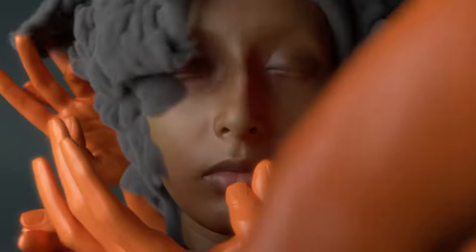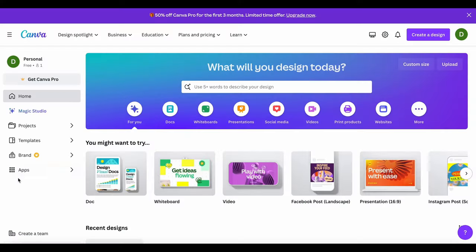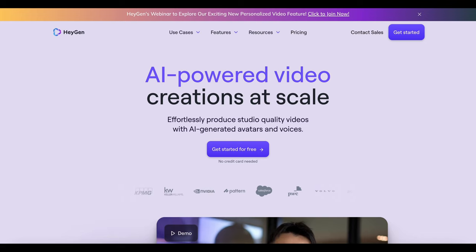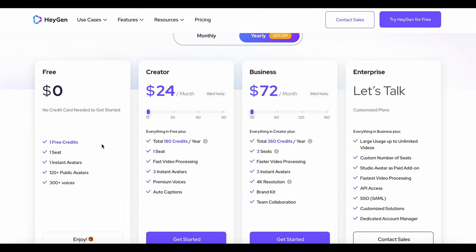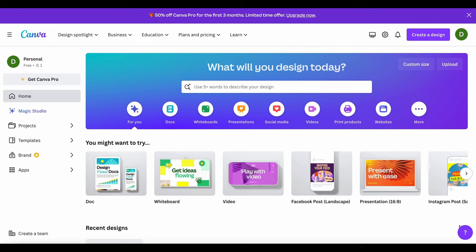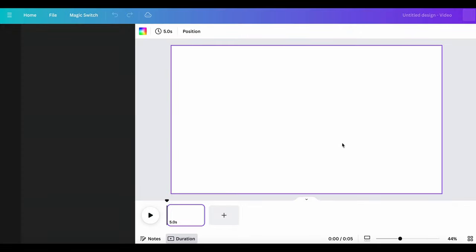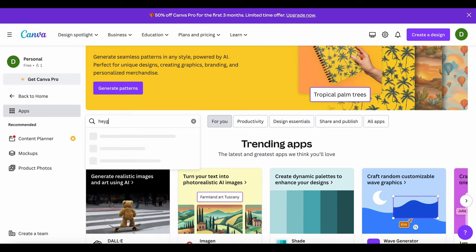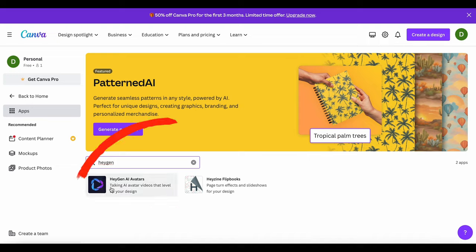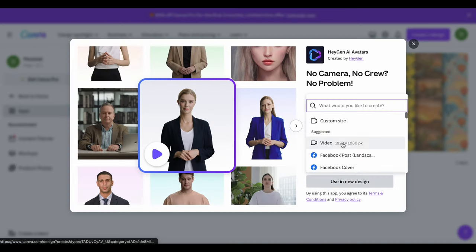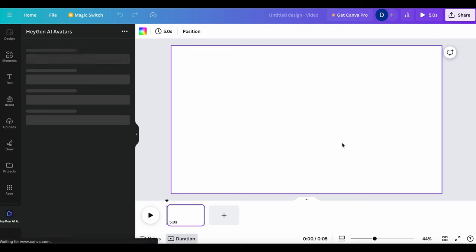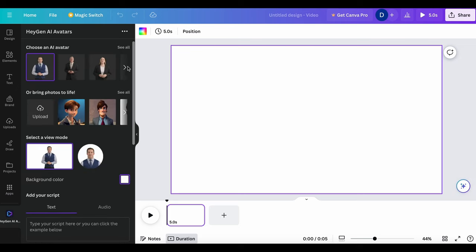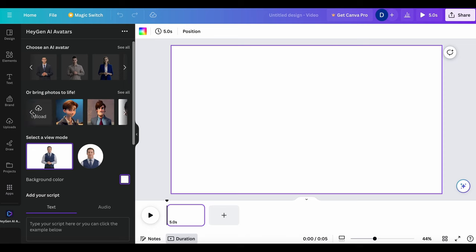The second method to animate your AI avatar is to use Canva's AI features. HeyGen is a paid tool, but with this method I am going to show you, you will be able to use HeyGen for free for as long as you want inside of Canva. Go to canva.com. Create an account with your email if you don't have one already. And click on the apps tab on the left and type in HeyGen and click on the HeyGen AI avatars tab. Here, click on use in new designs, then click on video. Then click on HeyGen AI avatar icon on the bottom left. You will see their existing avatars you can use. And you can also upload the avatar you created. When you click on upload, it will ask you to connect your HeyGen account.